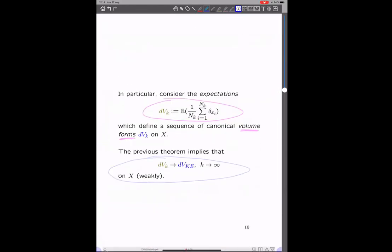Let's extract something more concrete. We can find a sequence of canonical volume forms on X — really focusing on X, not the n-fold product — by just taking the expectation of this random empirical measure. That means taking the average over all configurations, where the notion of average is defined by the canonical probability measure. It turns out to actually be a volume form on X: an average of discrete objects which is a volume form. And the convergence in probability implies in particular that this sequence of volume forms converges toward the volume form of the Kähler-Einstein metric.